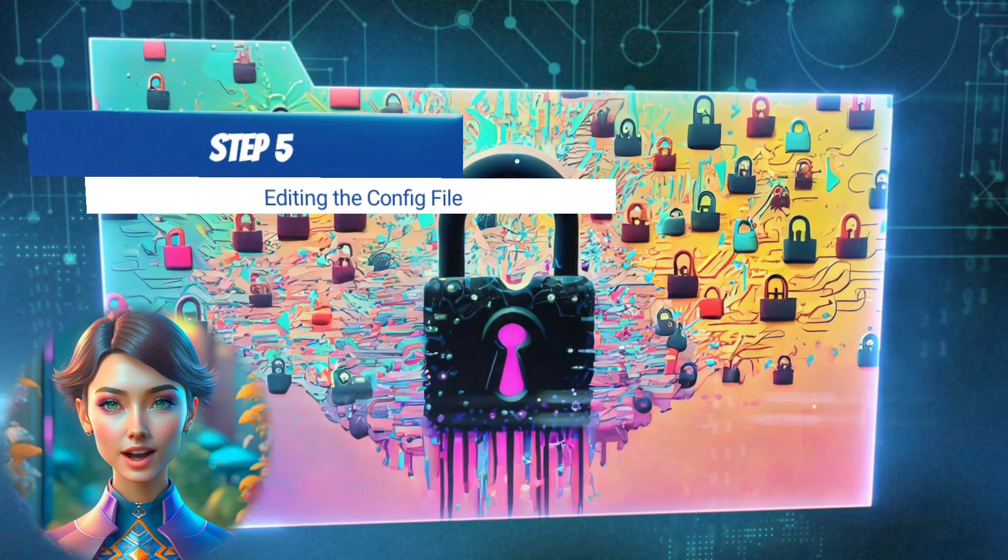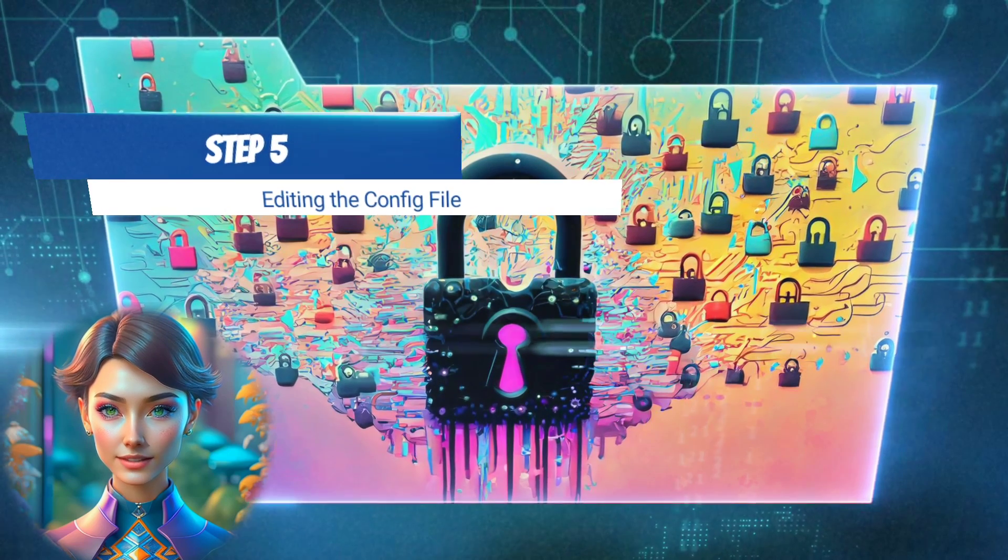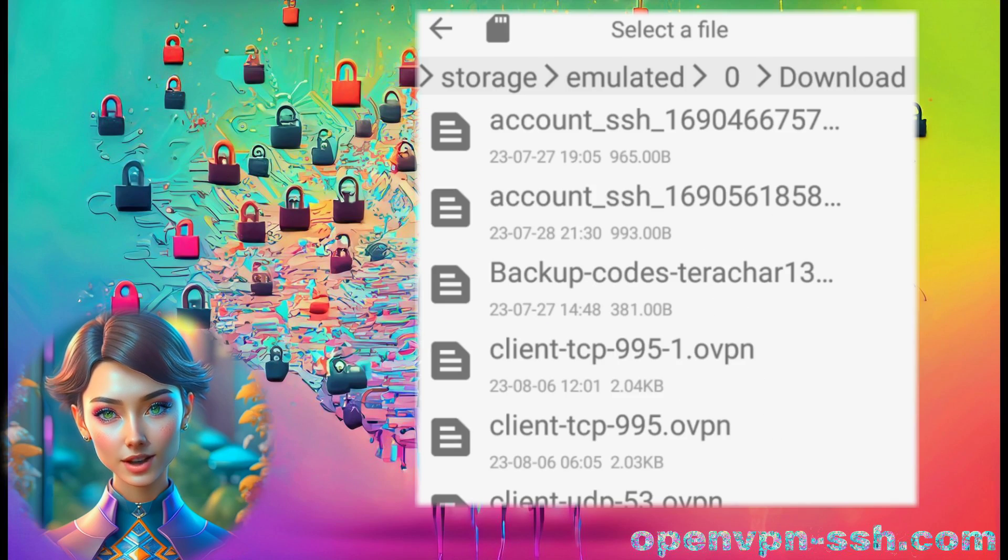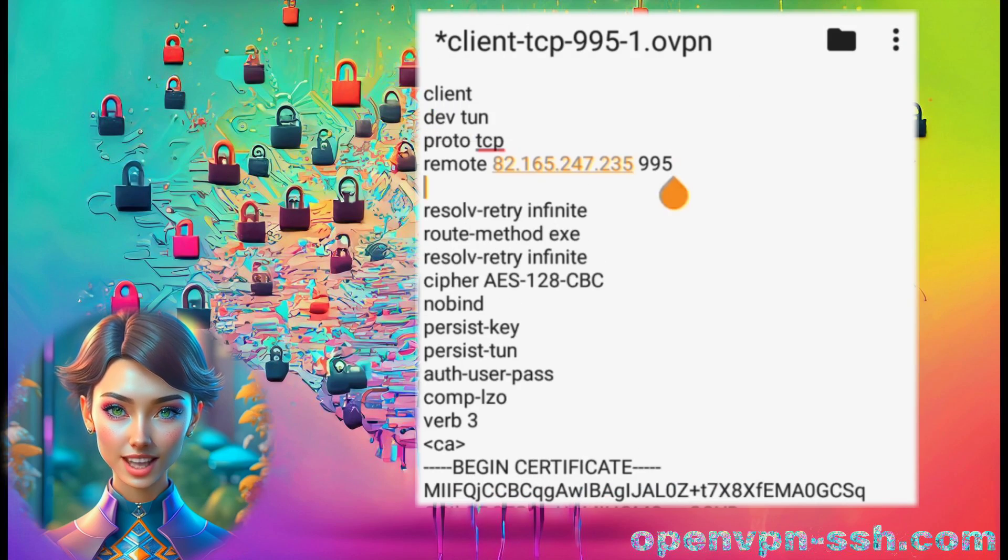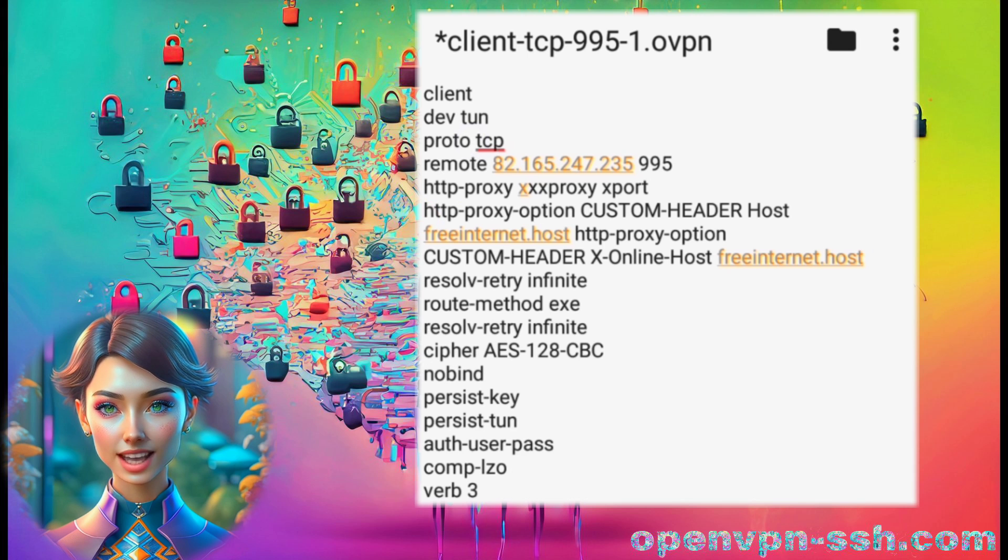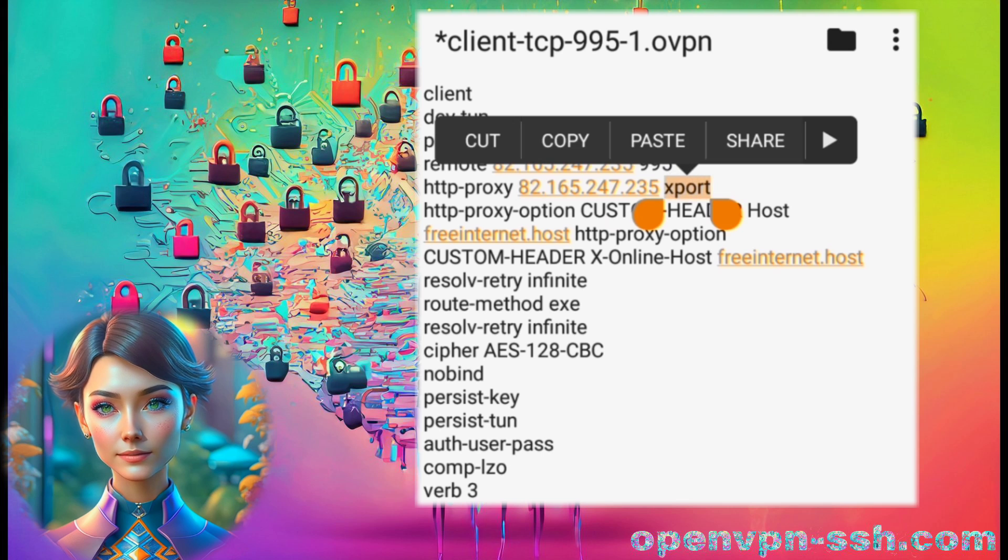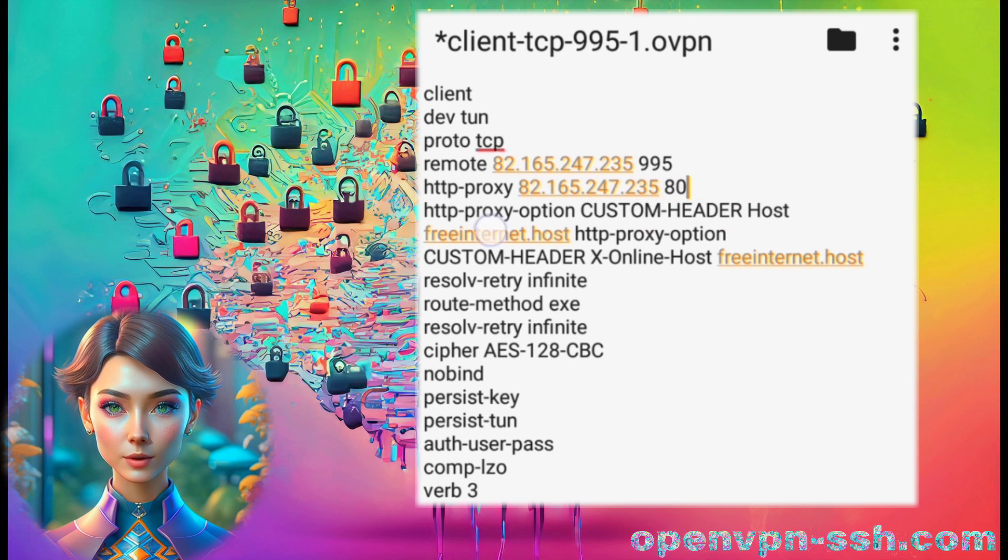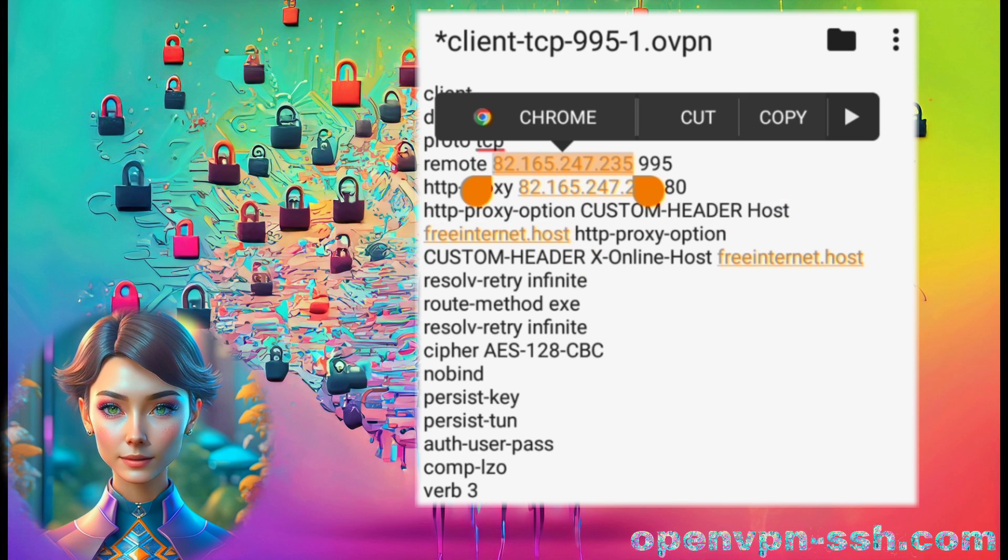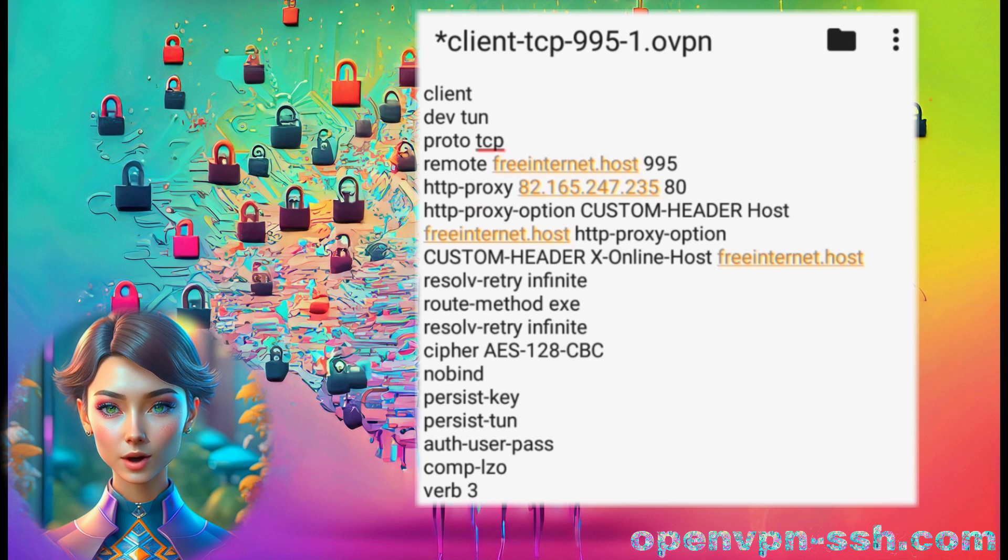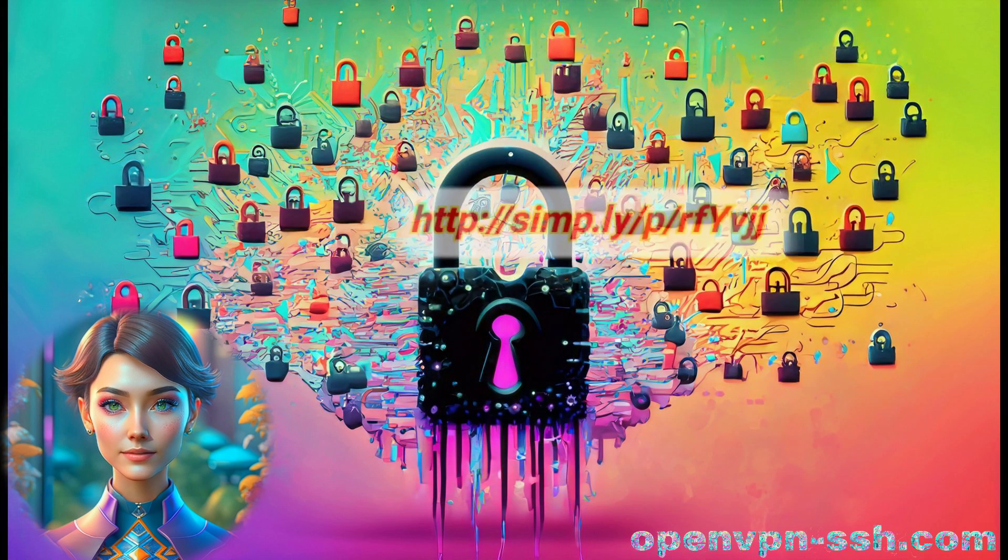Step 5. Editing the config file. Import the TCP config file from the download folder into the text editor. Now, proceed to add the payload as shown, using the server IP as a proxy and port 80. Place the host on the server address with the same port, replacing all demo host with a working host. Once edited, save the file.